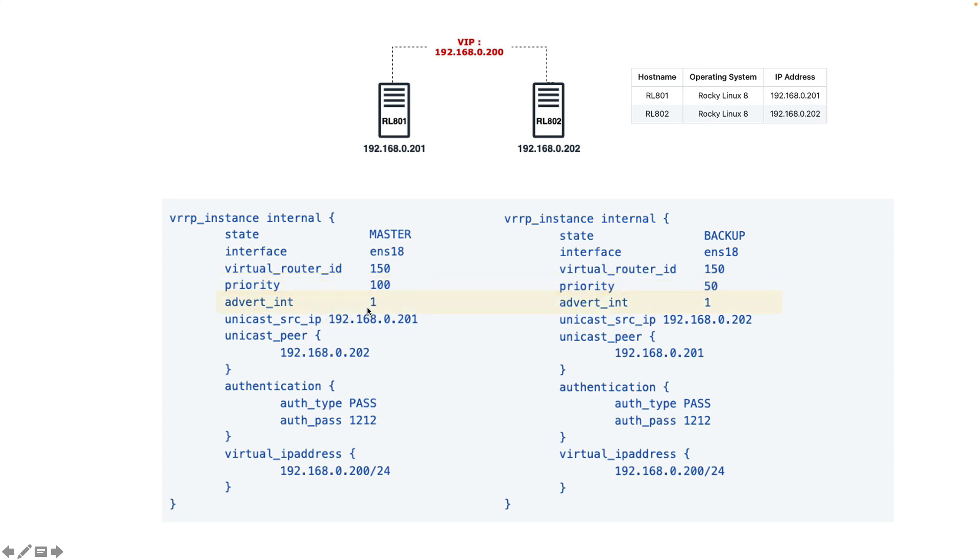Advertisement interval is the interval that these two servers sync together. The unicast IP address and peer will mention where we should send these VRP packets to. The first one sends to the second one and the second one sends to the first one. Of course it can use multicast as well, but I prefer unicast. I think it's more secure.